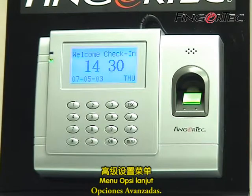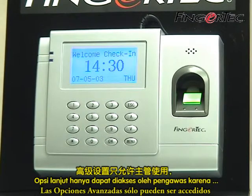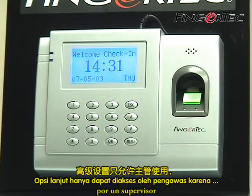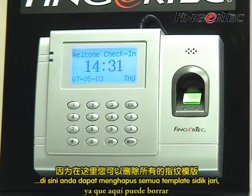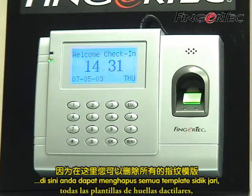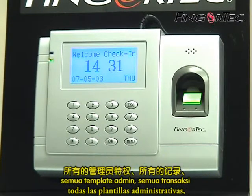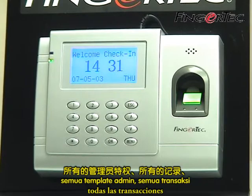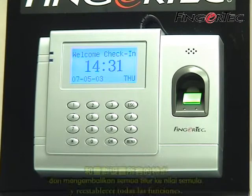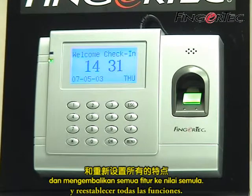Advanced Options can only be accessed by a supervisor, because here you can delete all the fingerprint templates, all the admin templates, all the transactions, and reset all the features.